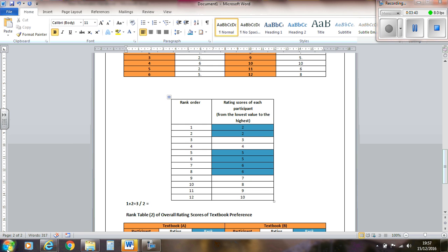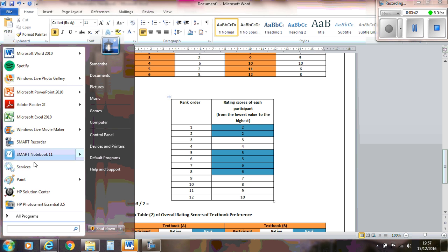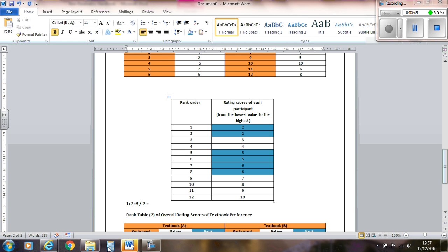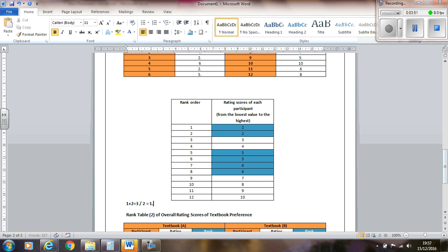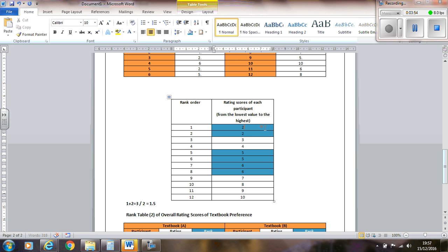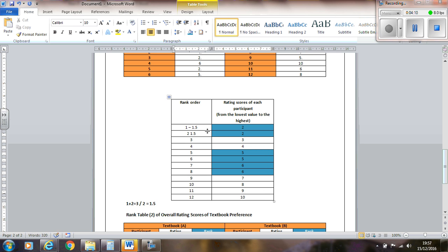So we need to do something with this because we can't have both these numbers with these ranks. So what you do is you add the ranks together, so we've got 1 plus 2 equals 3, and then you divide by 2, because there's 2 of them there. If there was 3 of them the same, then you'd divide by 3.